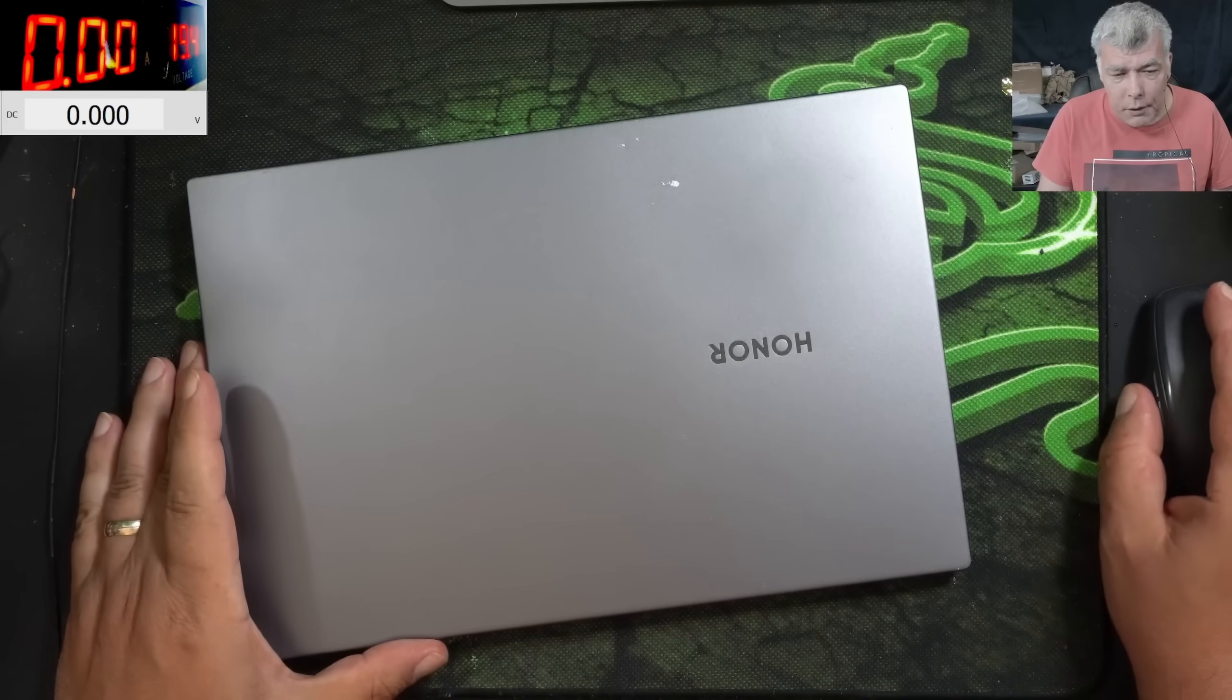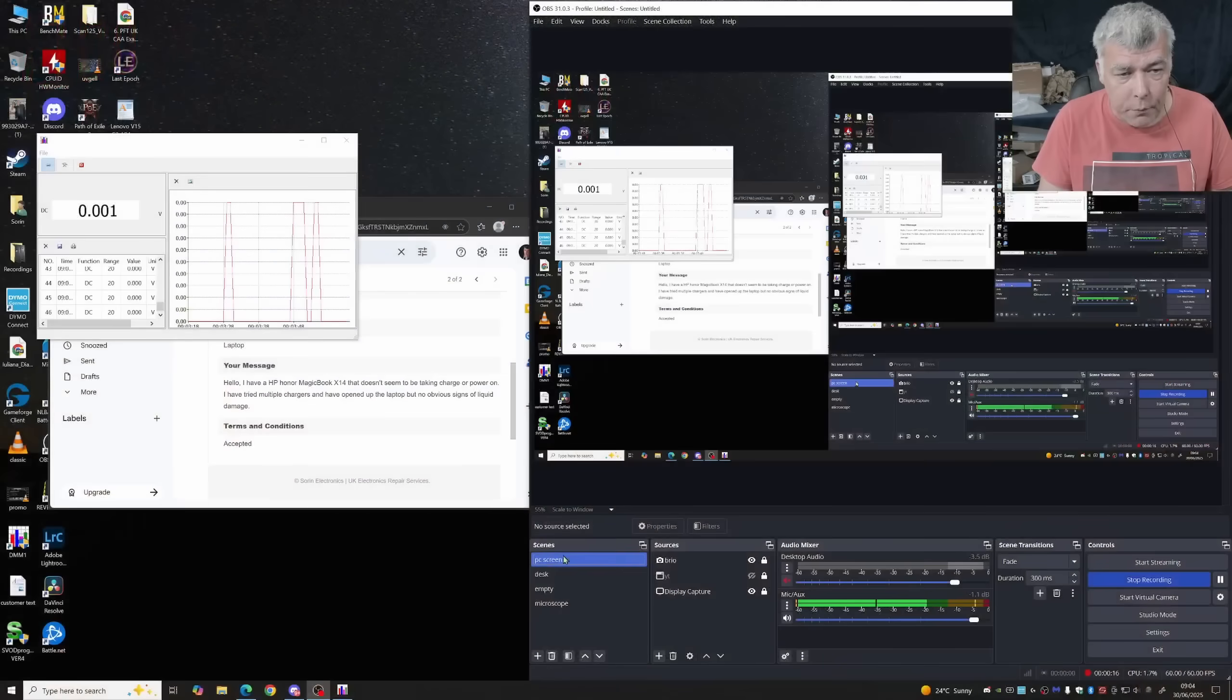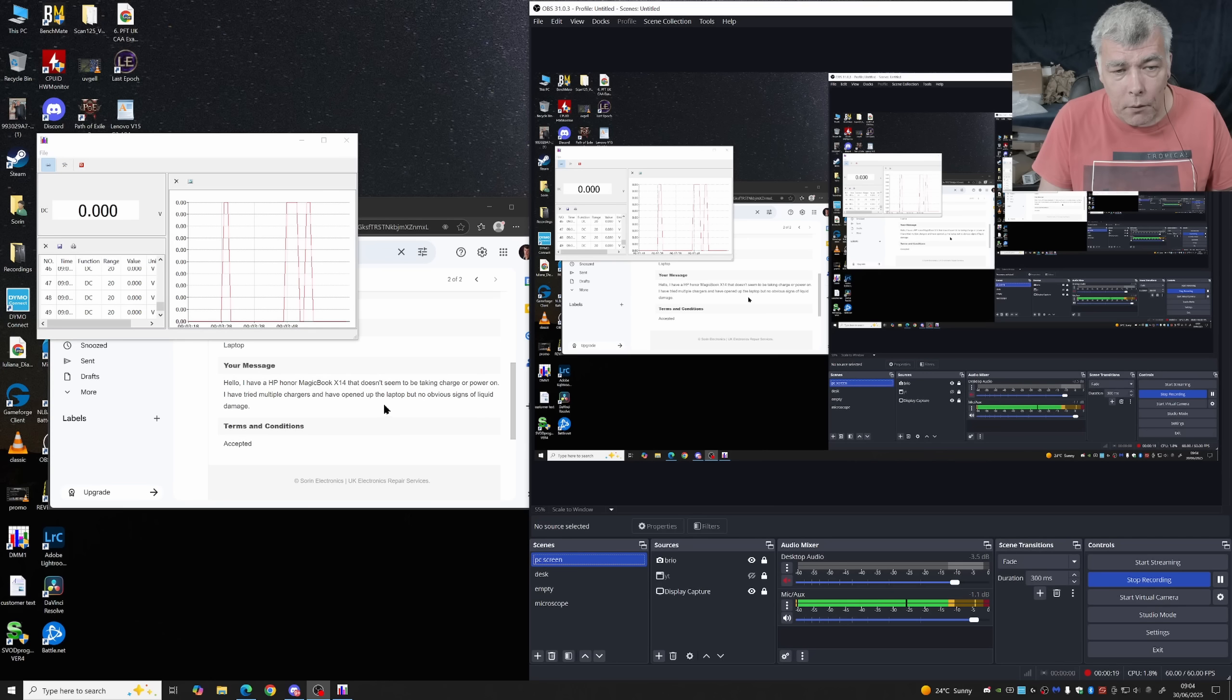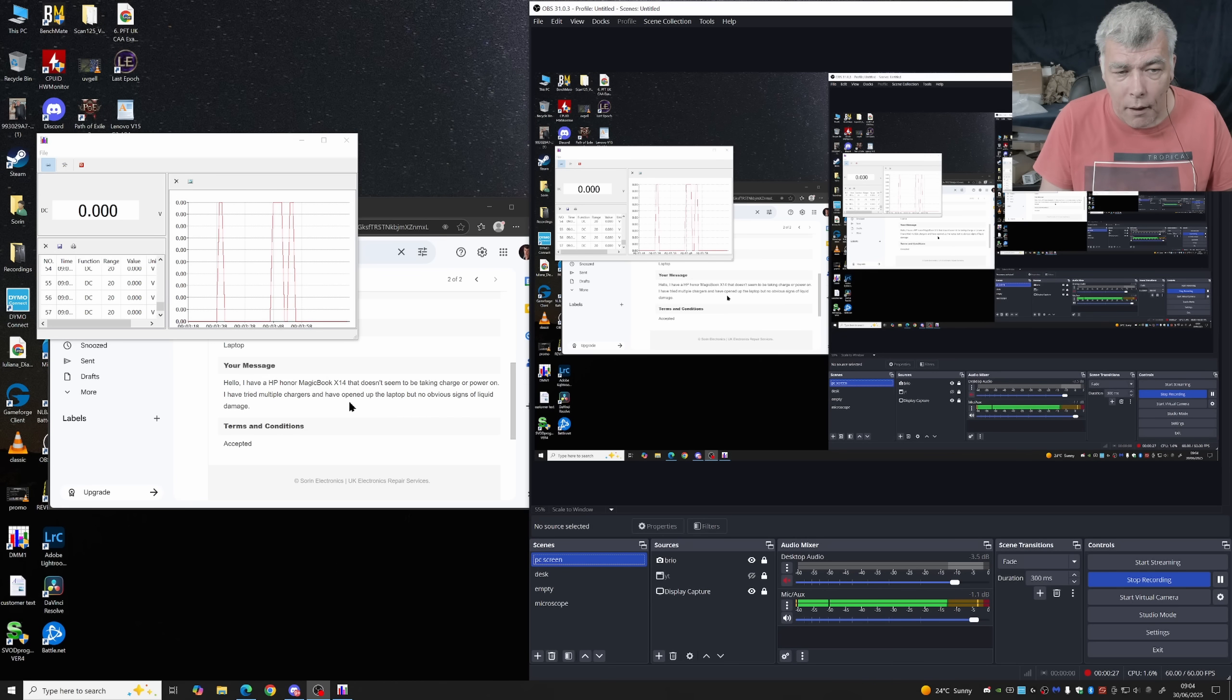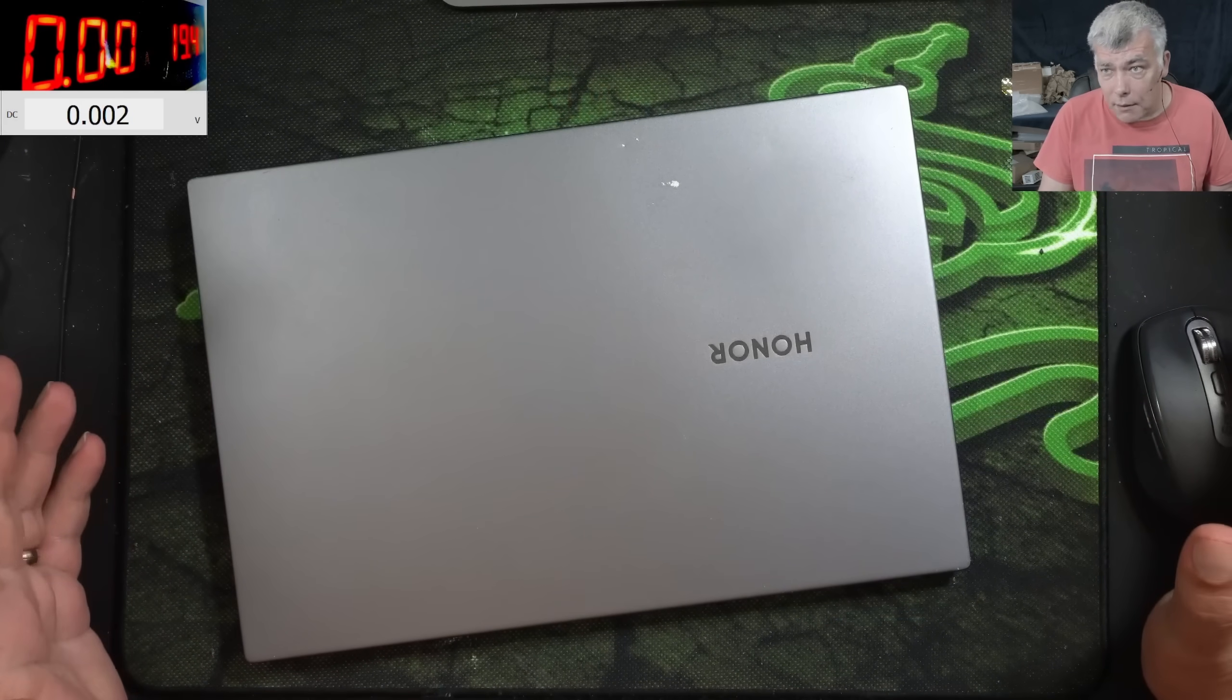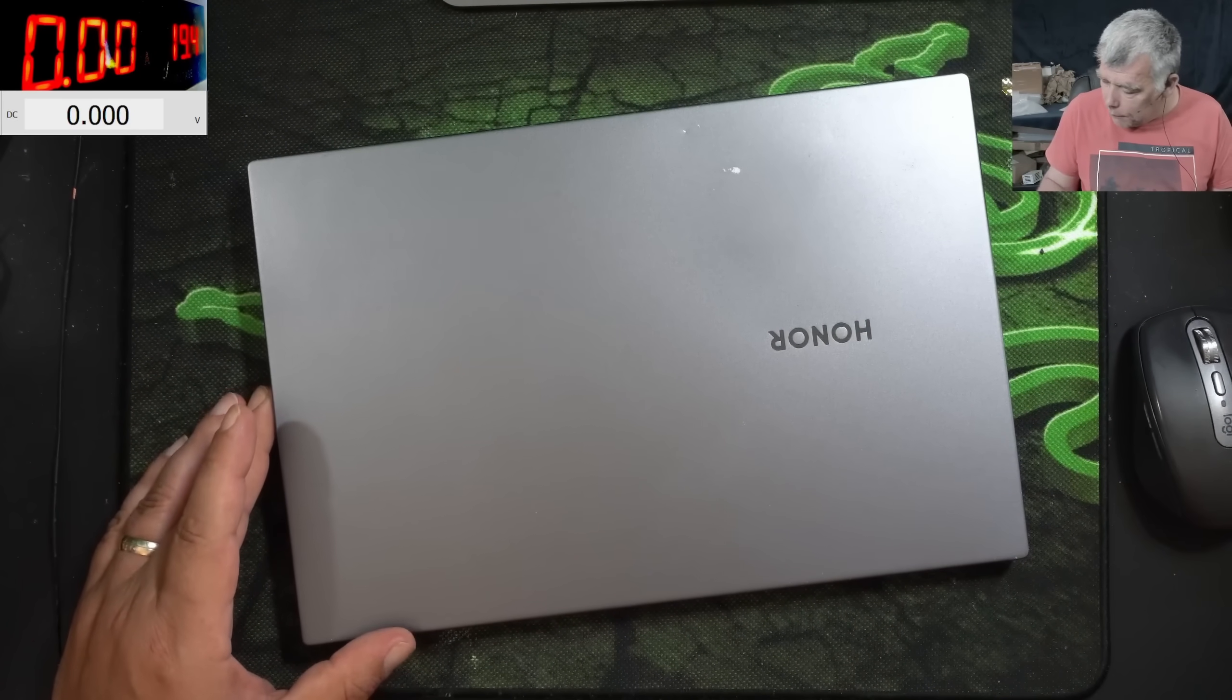Now the problem with this laptop, let's check the customer email. The customer is a computer business. HP Honor doesn't seem to be taking charge or power on. I've tried multiple chargers and I've opened up the laptop but no obvious sign of liquid damage. So basically the laptop is just dead. Let's plug a charger and see what it's doing.